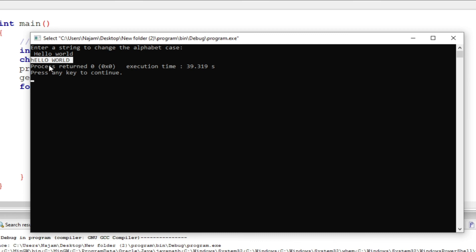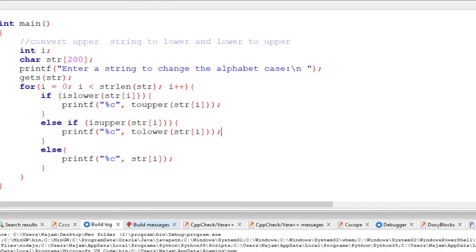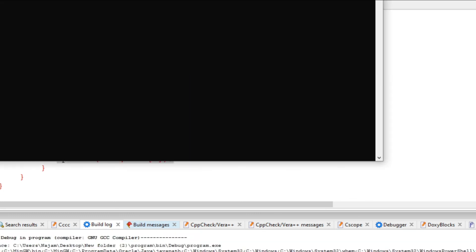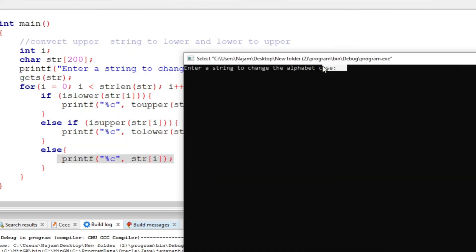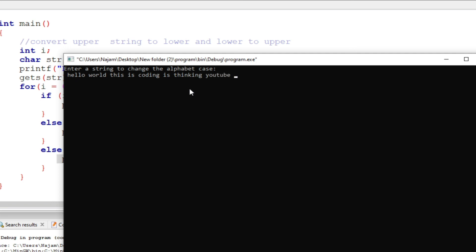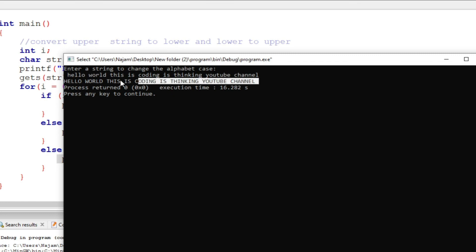So I've gotten the same result. Now let's run once again. You have seen the code. You just see that whatever condition I kept here: if true, print this; if this is true, print this; and if not, then print this. So let's run once again. I just say hello world this is Thinking YouTube channel. When I press enter, all of them became swapped.